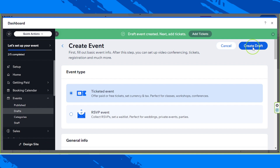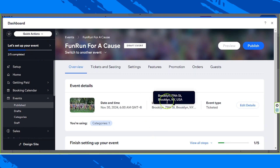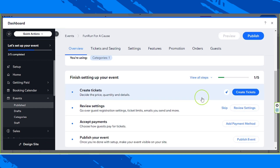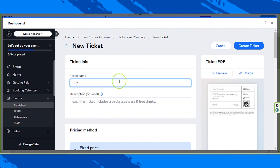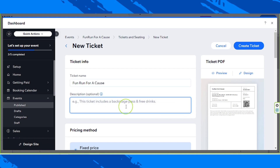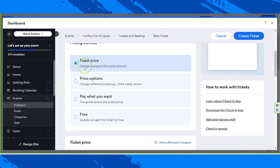A draft will be created and you'll be routed back to your dashboard window. This event hasn't been published yet because we still need to create tickets. In order to start creating a ticket, click on create tickets. Now we're going to input our ticket name and description. Next, select your pricing method — you have four options: fixed price, price options, pay what you want, and free. In our case, we're going to select fixed price.